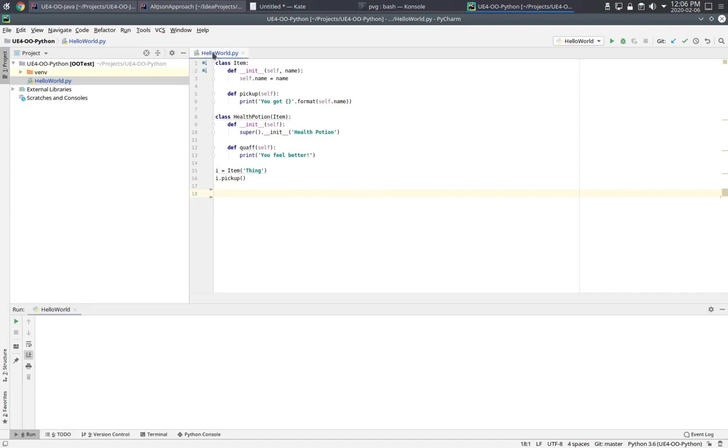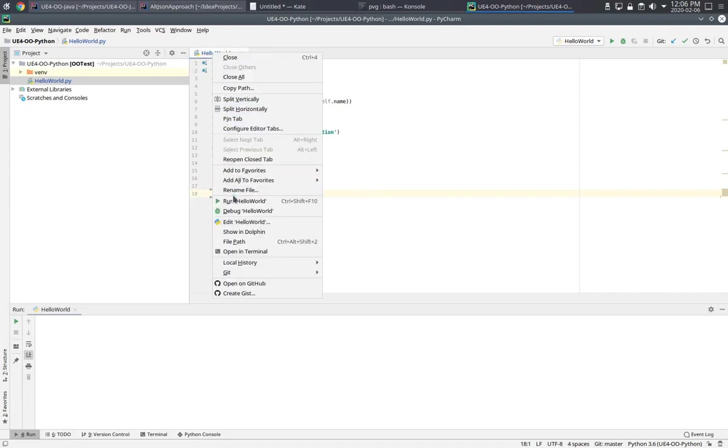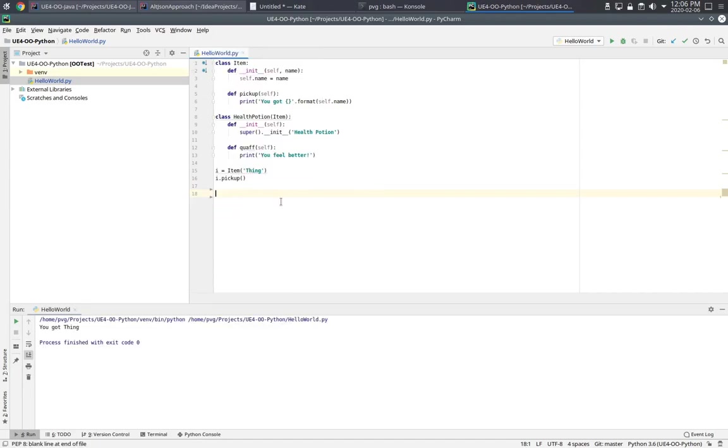Let's go ahead and run that script. And it should be what we expect. It prints out the message, you got thing.